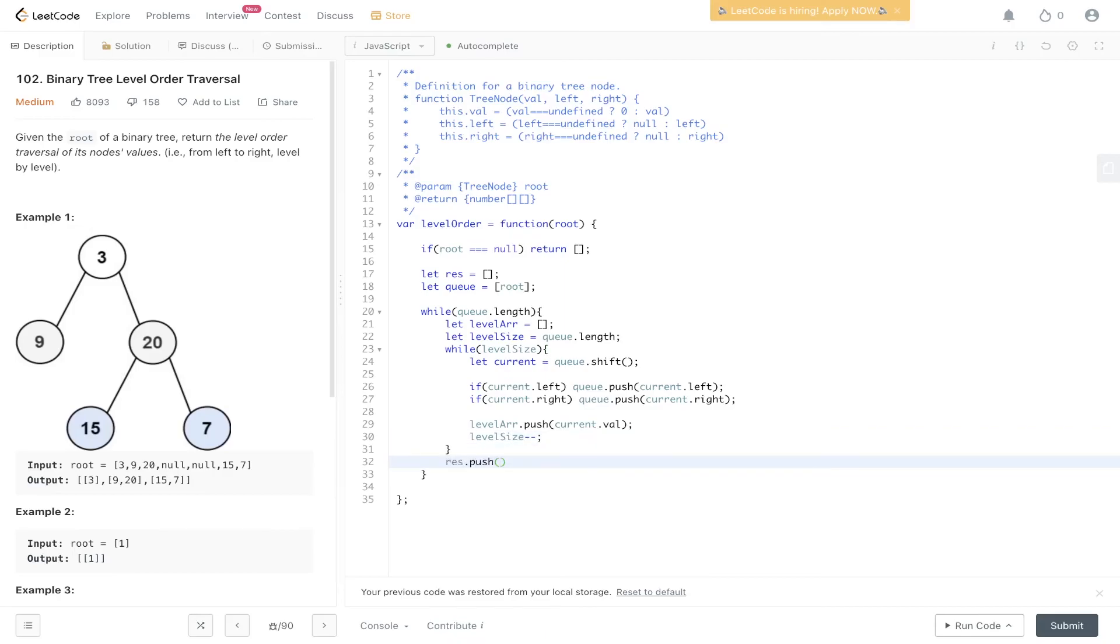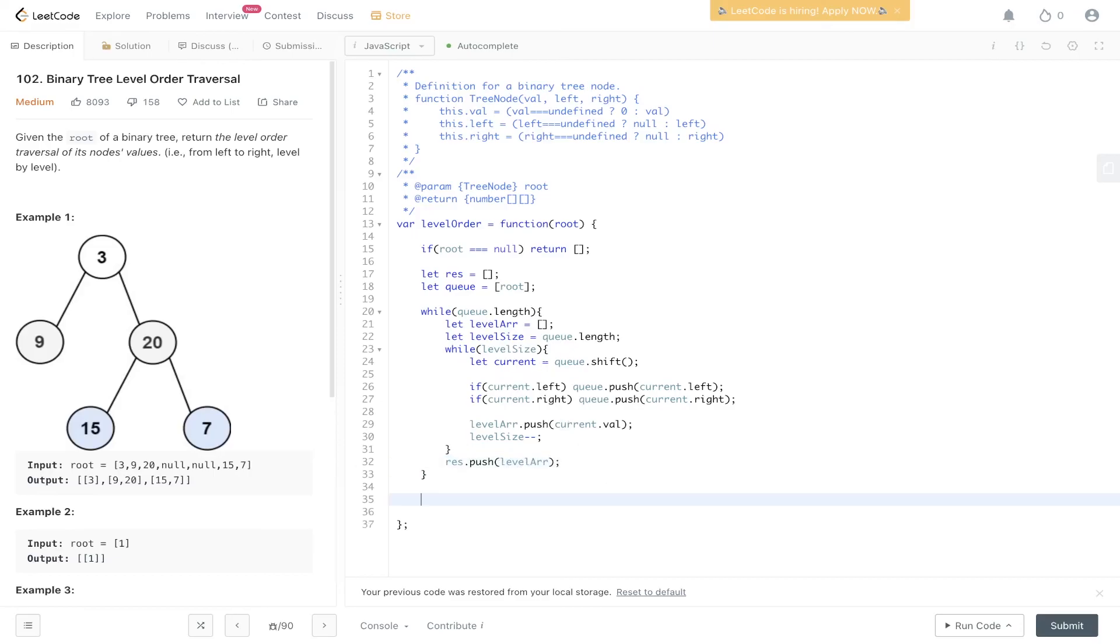Res.push level array. So once we exit this while loop, we have finished the level. So we need to push into res the array that we have created. And then lastly, we can return res.